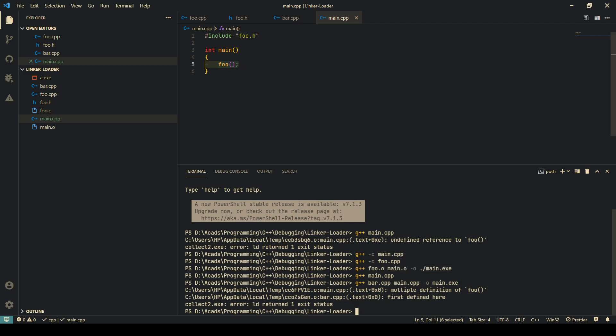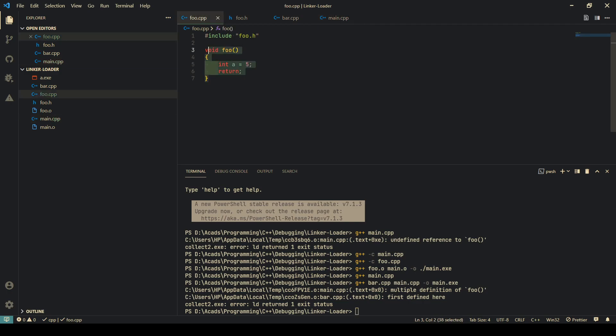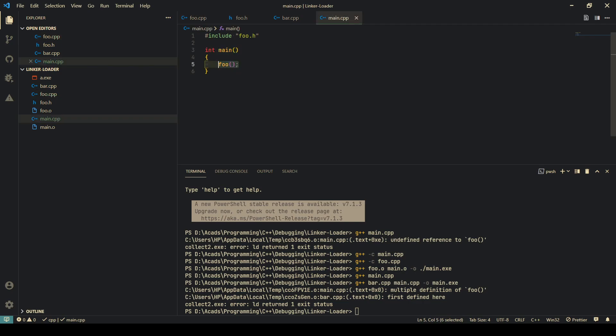If it finds one, then it will figure out which code to call and insert that in the executable. This step is called the linking step. It basically links this definition of foo to the reference of foo.